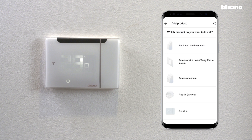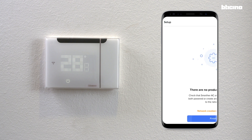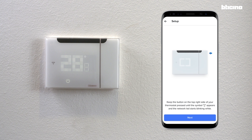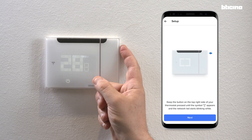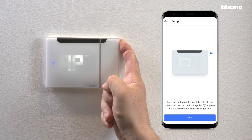Then select the brand and click on IR emitter, the device you have to add. Create a Zigbee network to pair the devices together between the Smarter AC and the accessory. Press the button at the top right of the thermostat until the symbol appears.